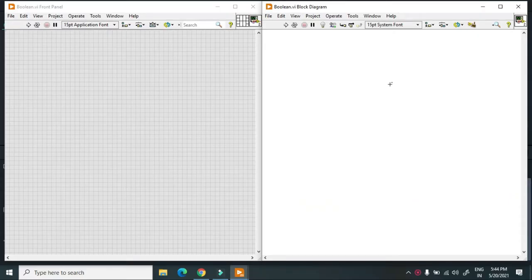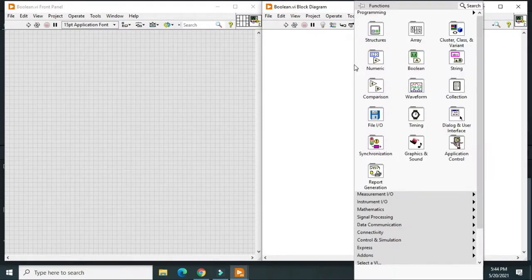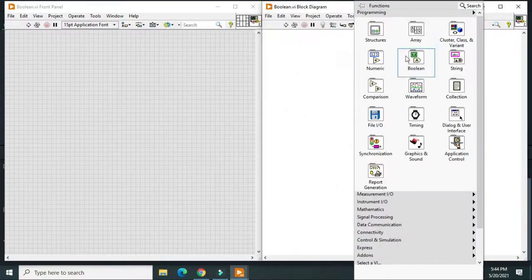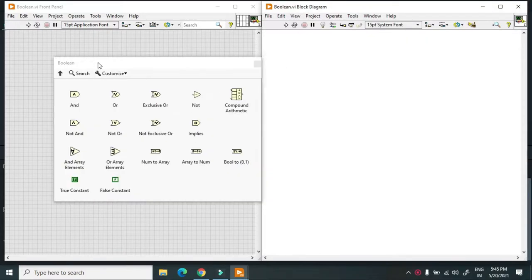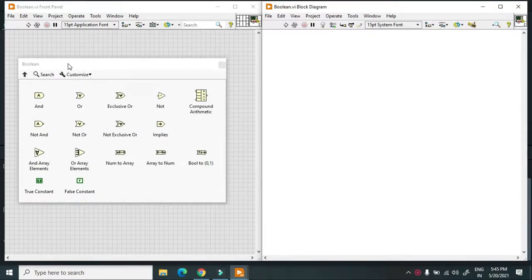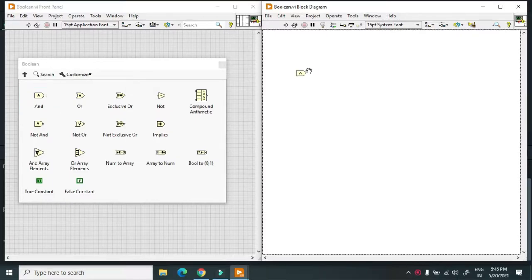Hello friends, today we discuss another palette of LabVIEW. In Functions, we have Programming, then we have the Boolean palette. I will discuss every part of it.